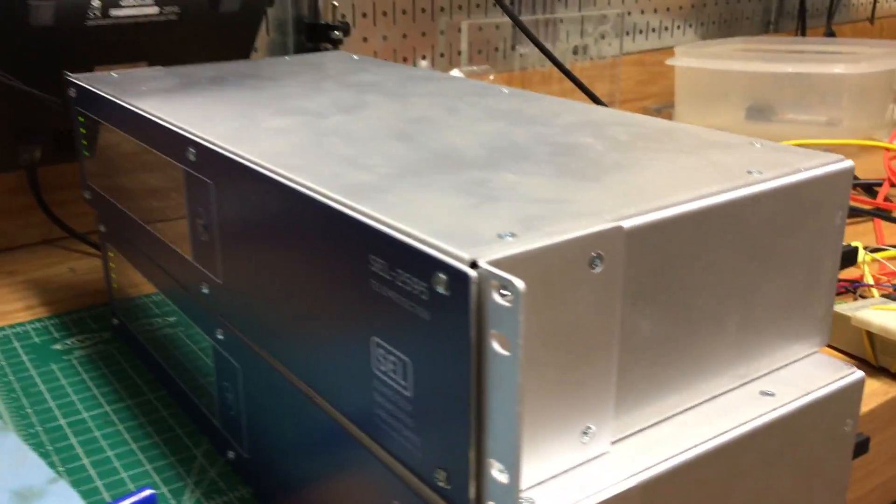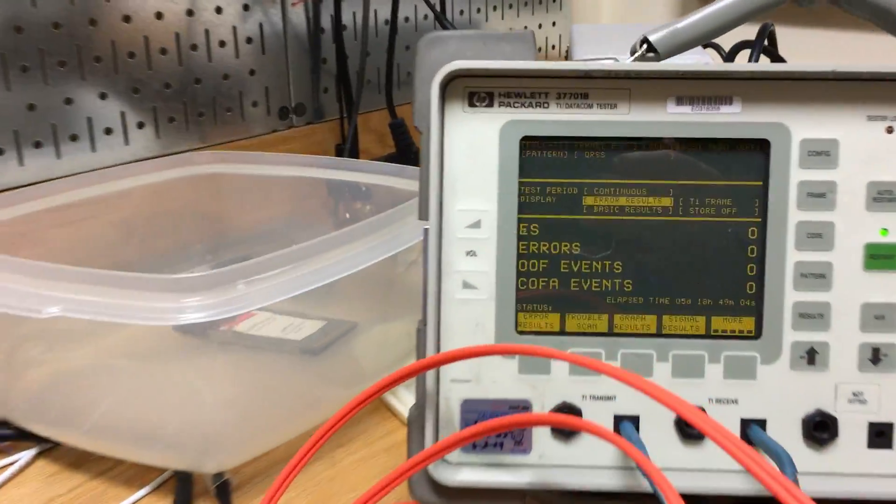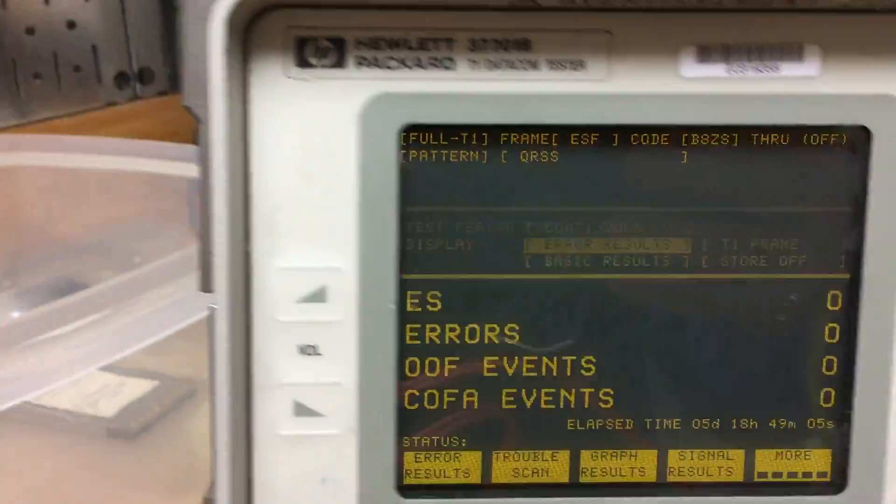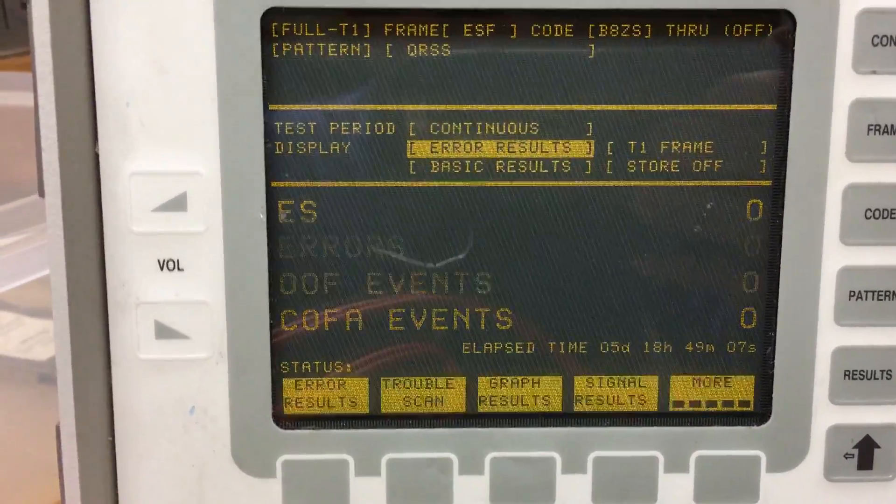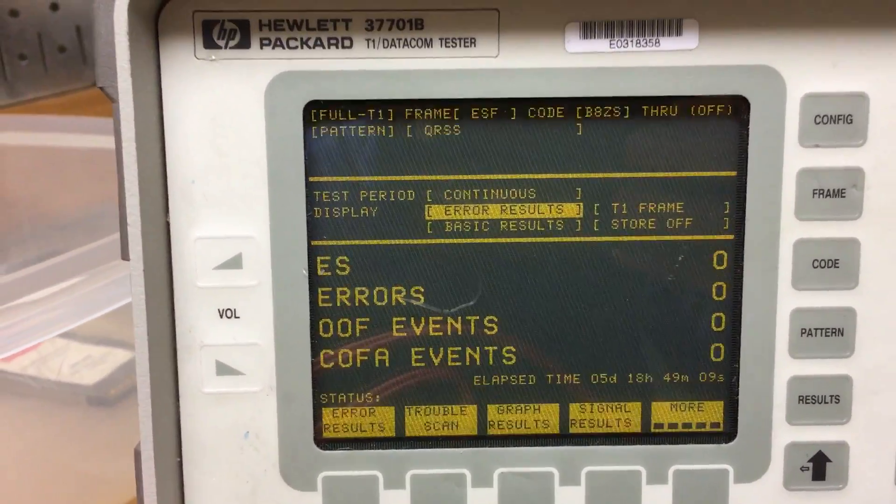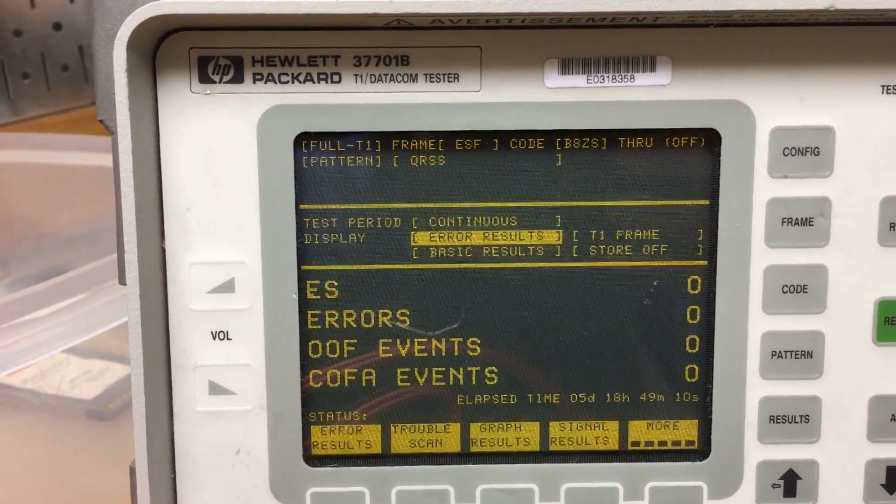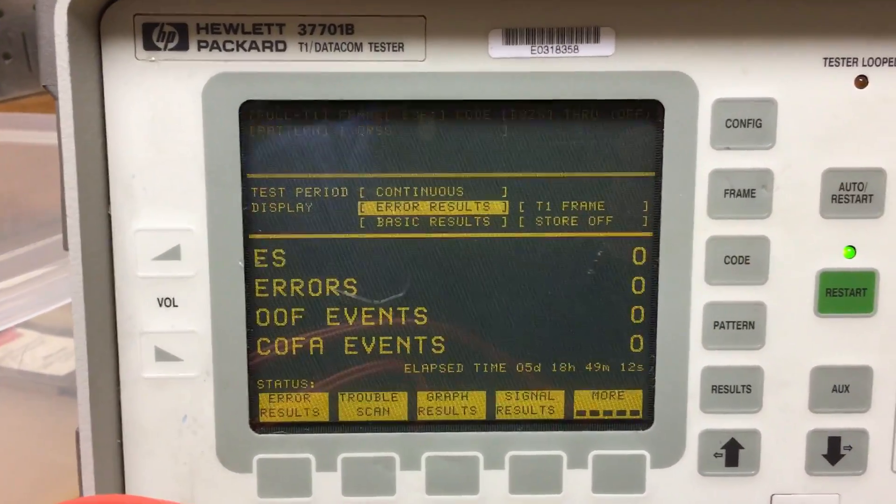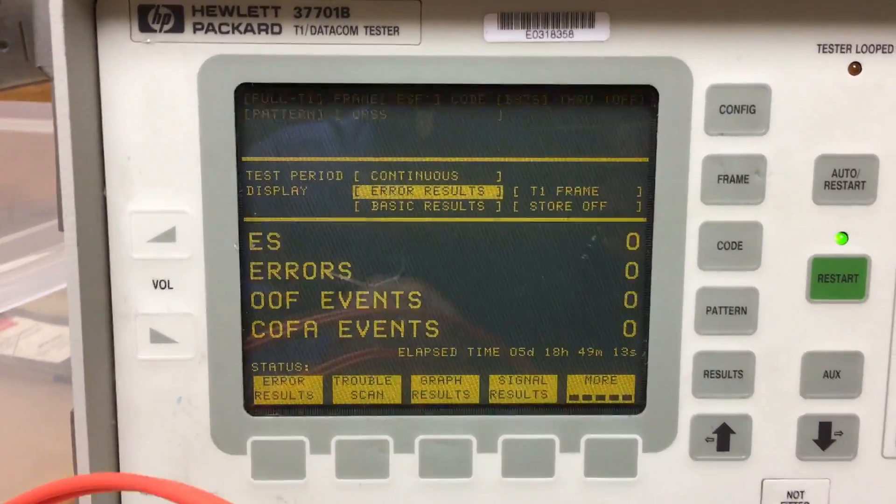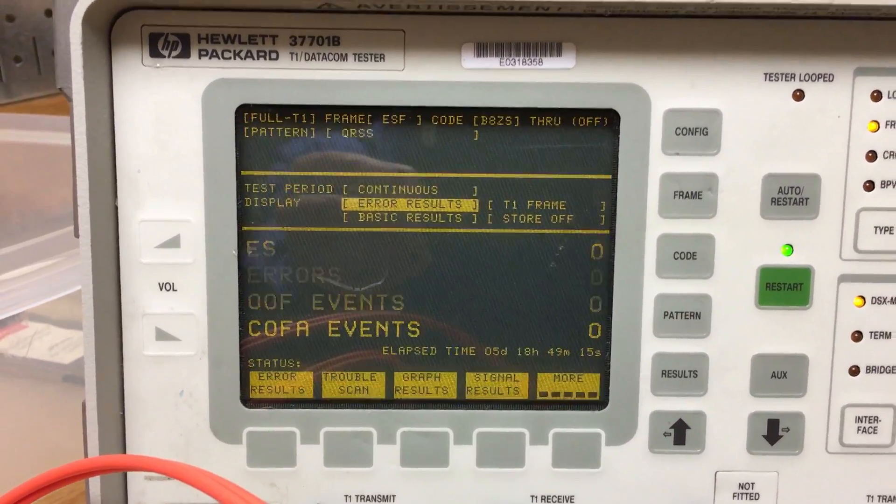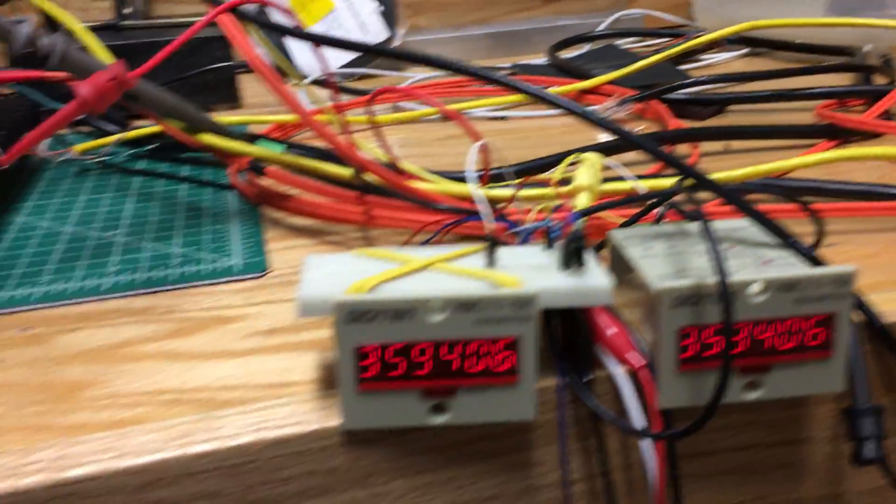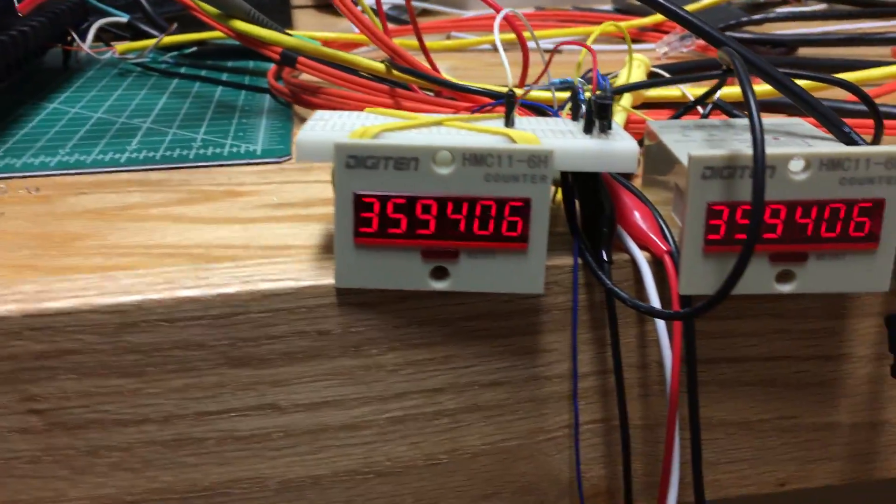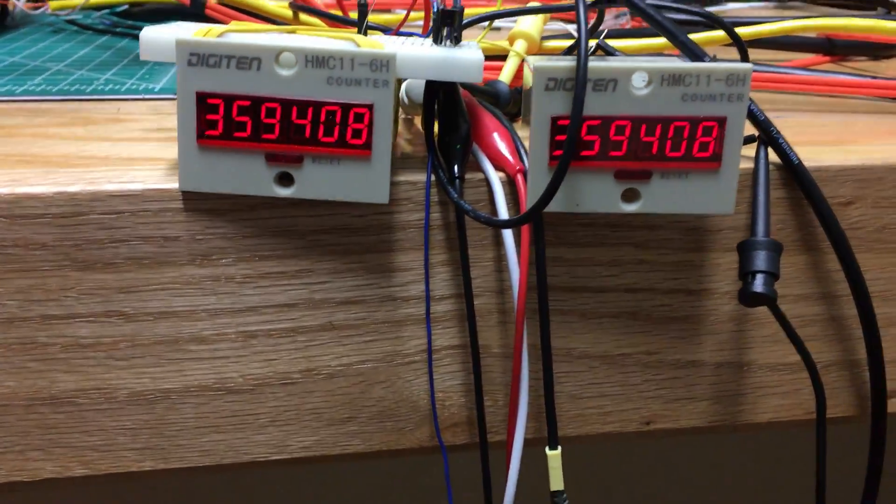But this has been going on for now, let's look down there, five days 18 hours, nearly six days. As you can see the T1 tester shows zero errors, so for six days the transfer trips are up to 359,000 trips that were sent on the left.